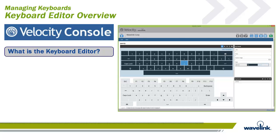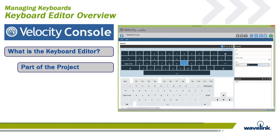As we said, the Velocity Console has the ability to manage keyboards using the Keyboard Editor option. It is designed for creating custom keyboards that you can use on the Velocity Client. Custom keyboards are created, edited, and exported as part of a project.